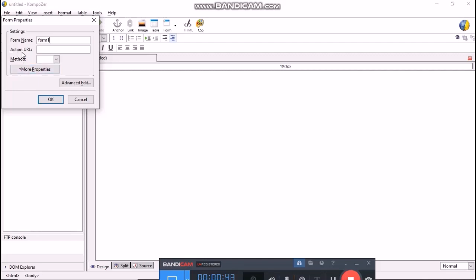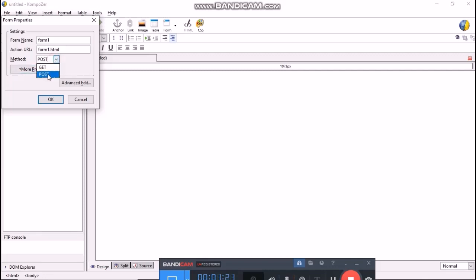Here in Action URL, we have to enter the file name where we want the form data to be submitted. So, here I write form1.html. Here we can see two methods: one is GET and another is POST. Select POST method from the drop down box and then click OK.